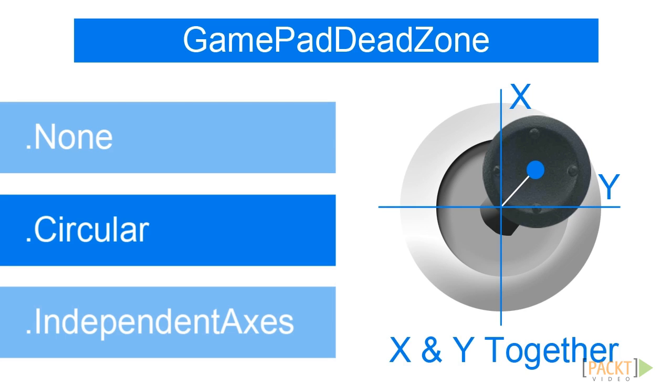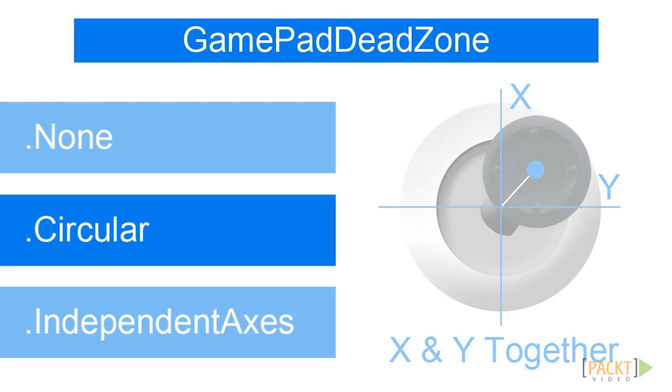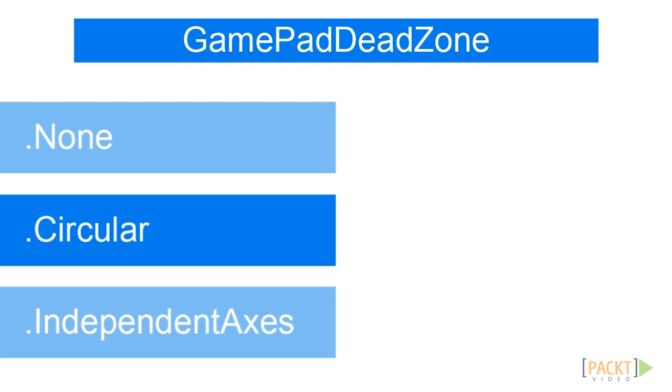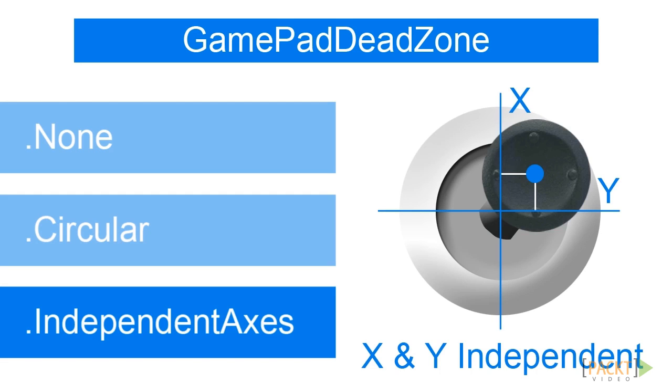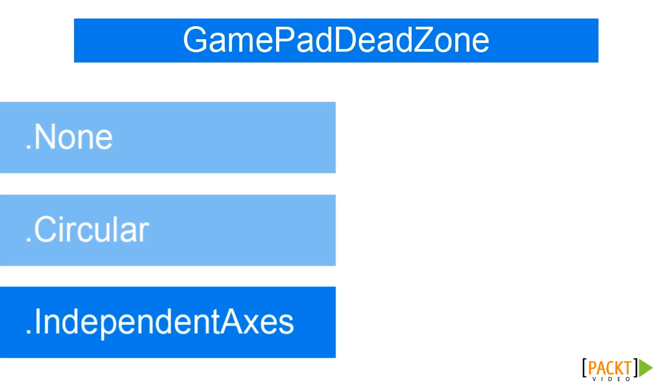This is important when using the thumbstick for aiming, for example. GamePadDeadZone.IndependentAxes processes the values independent from each thumbstick axis. This type is mostly used for moving character or object.